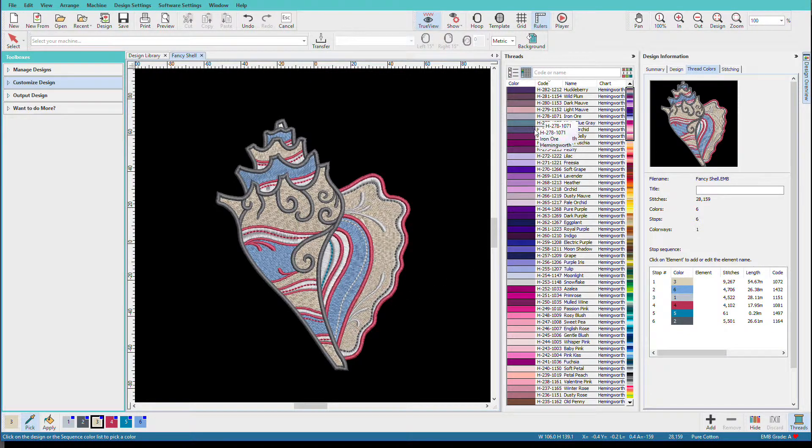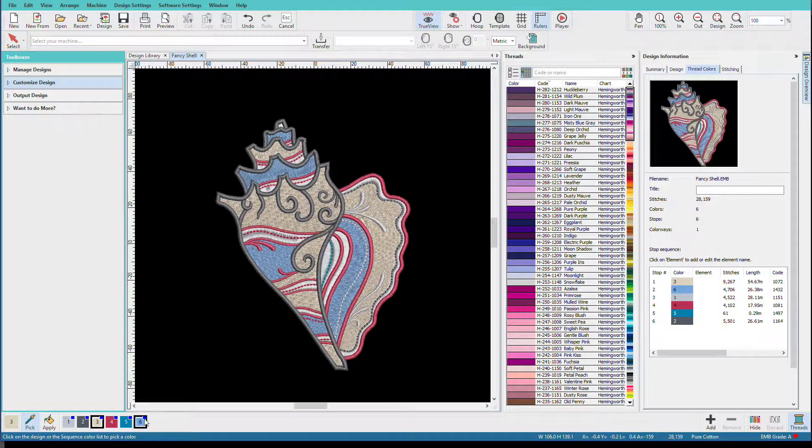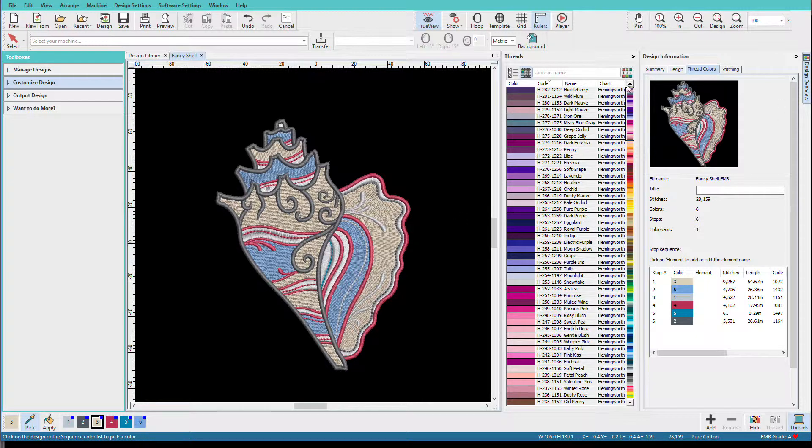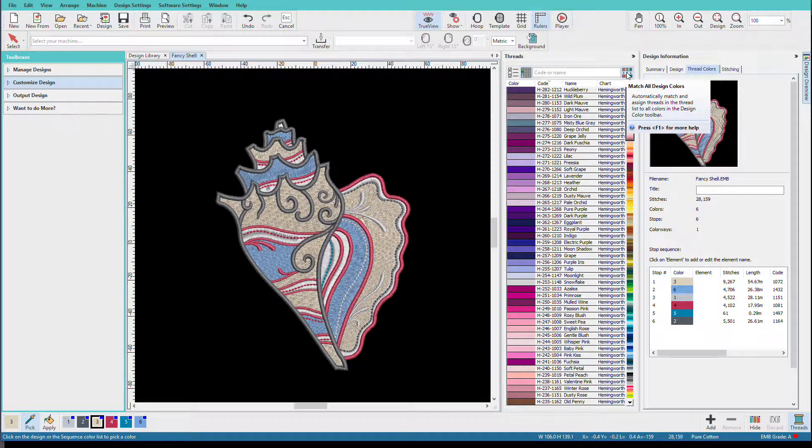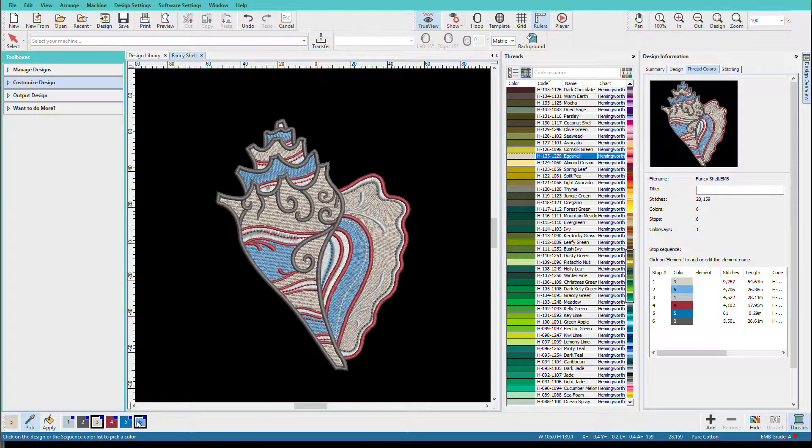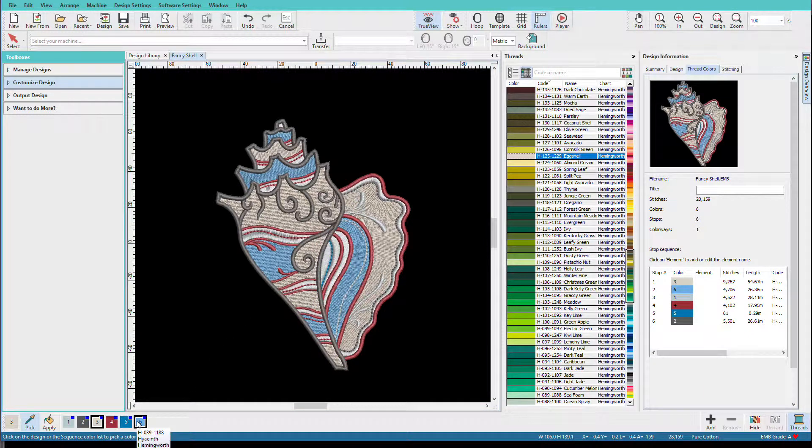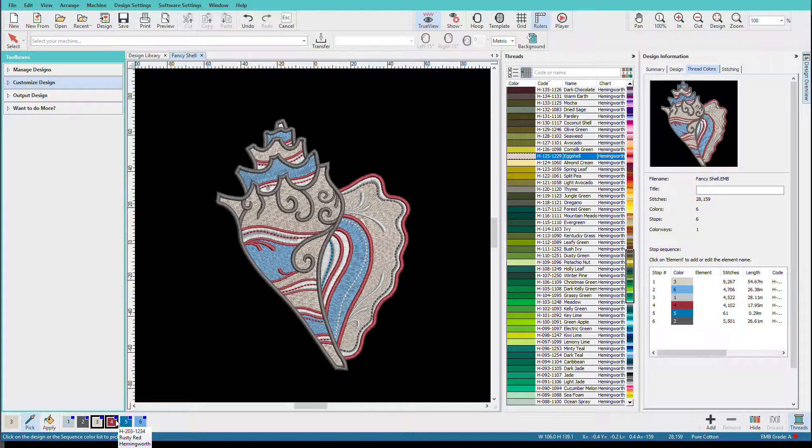Now here's my Hemingworth color list, but down here these are still Madeira colors. So to get them to be Hemingworth, I'm going to click on this tool, Match All Design Colors. And now if I hover over one of these color swatches, I'll see that these are all Hemingworth colors.